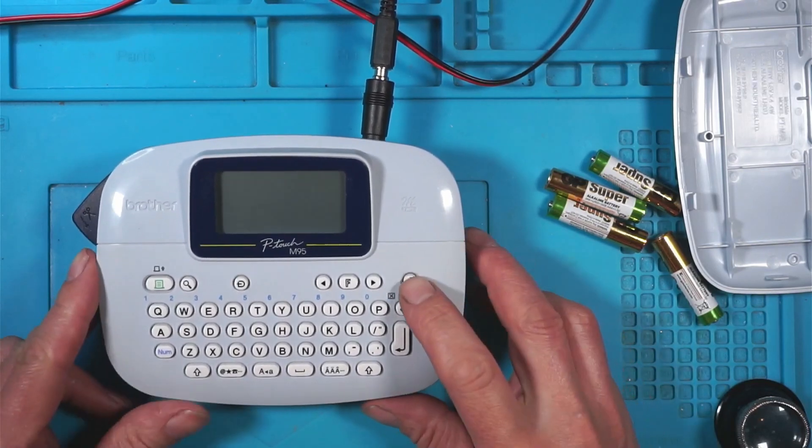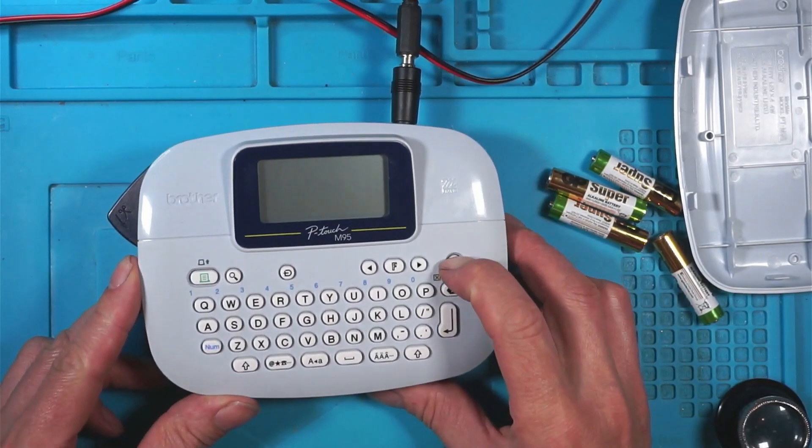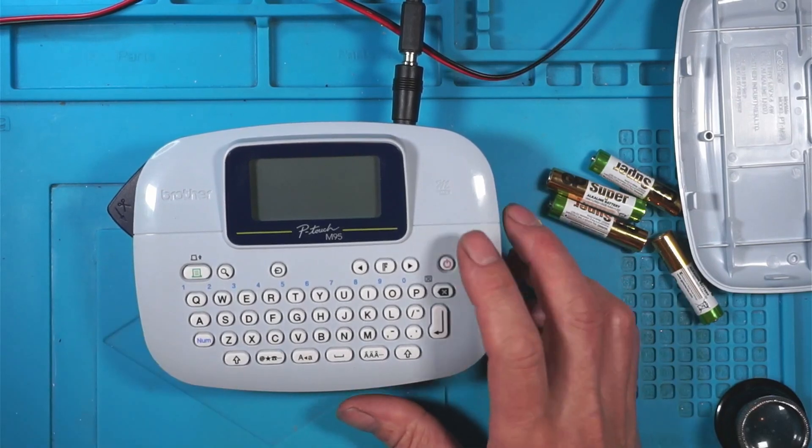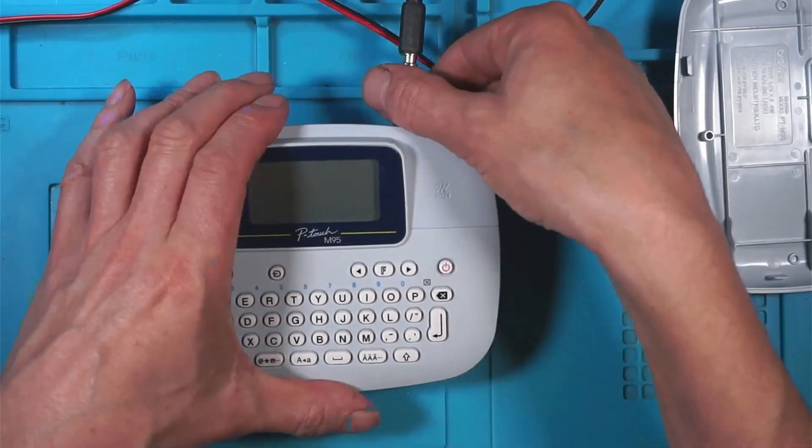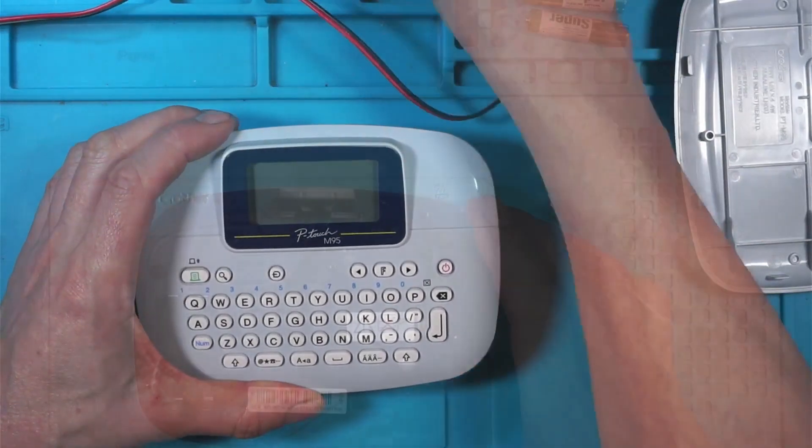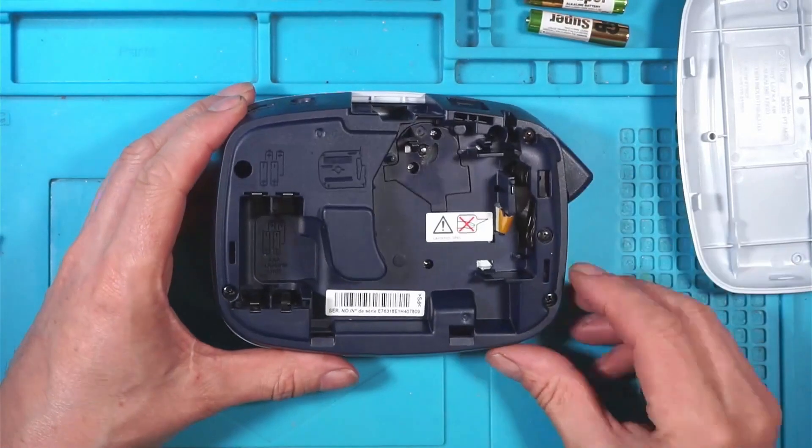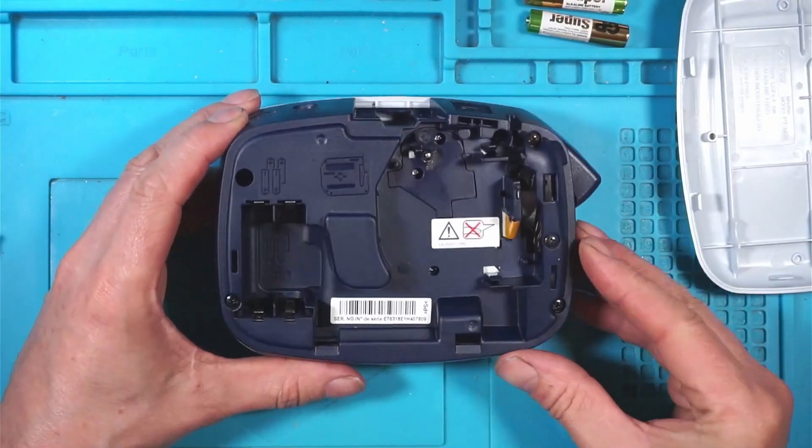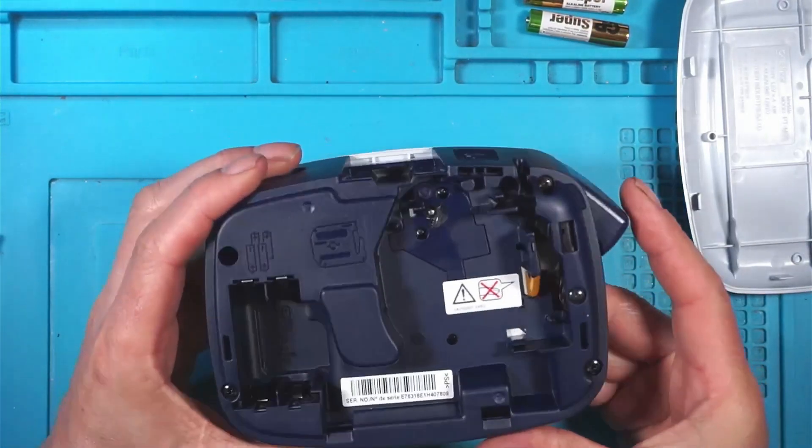And nothing. Nothing on the screen. No amps are being drawn. So we'll switch that off. Let's open this up and see what's inside, see how it ticks.